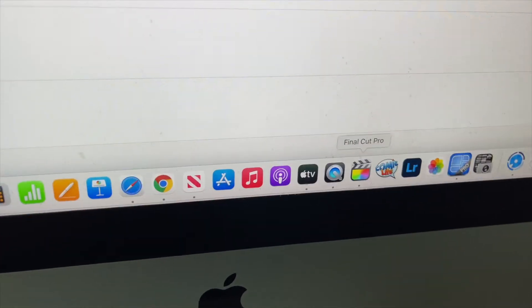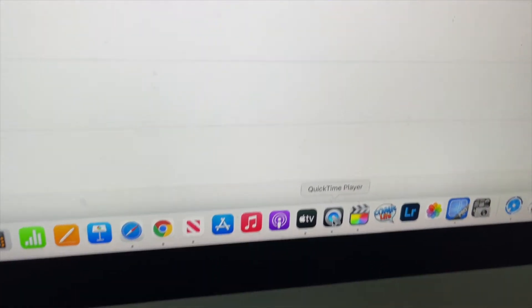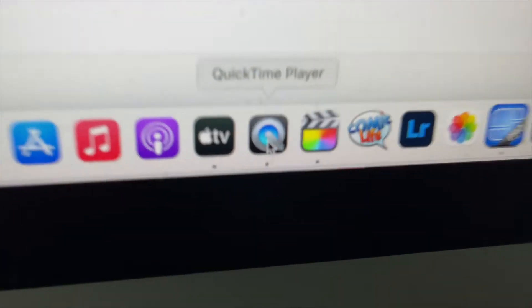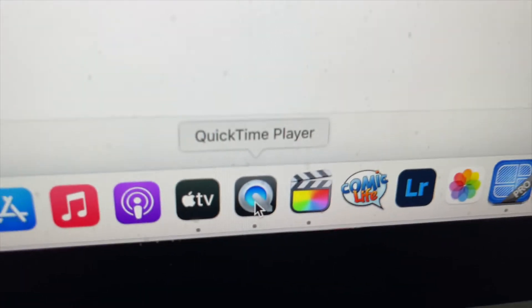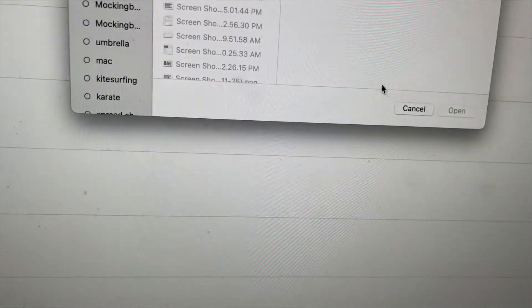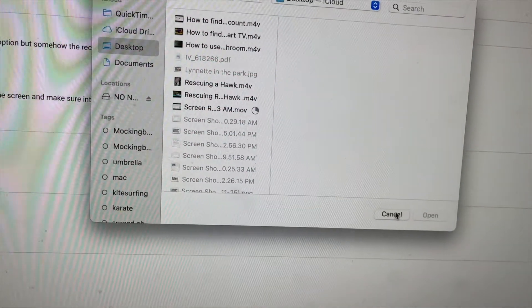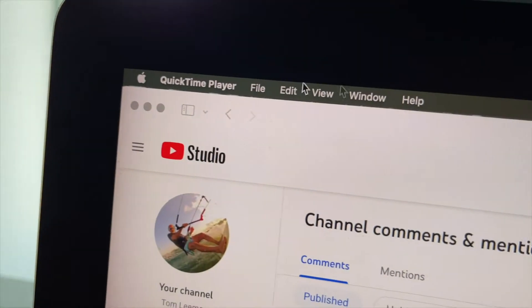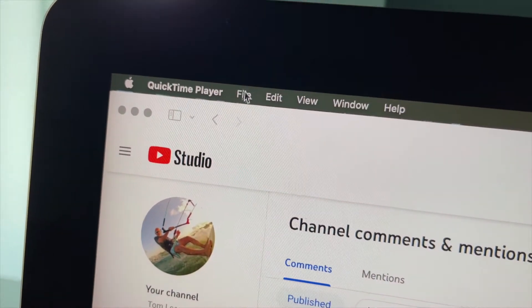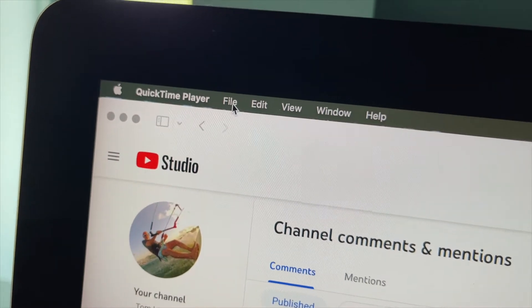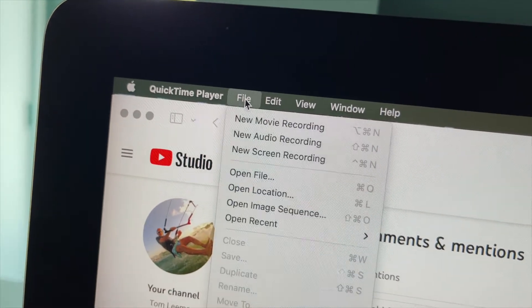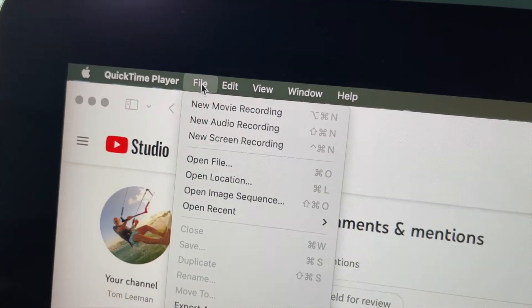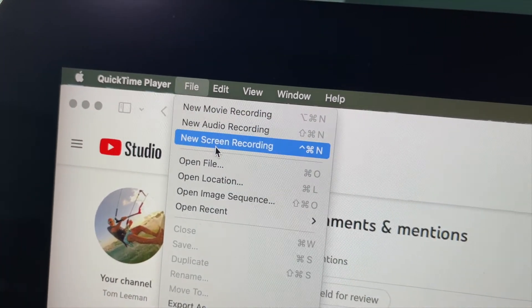First of all, what we're going to do is come down and click on the QuickTime player. It's going to give me this box — I've got to hit Cancel. Then I'm going to come up here, hit File, and then it's going to go to Screen Recording.